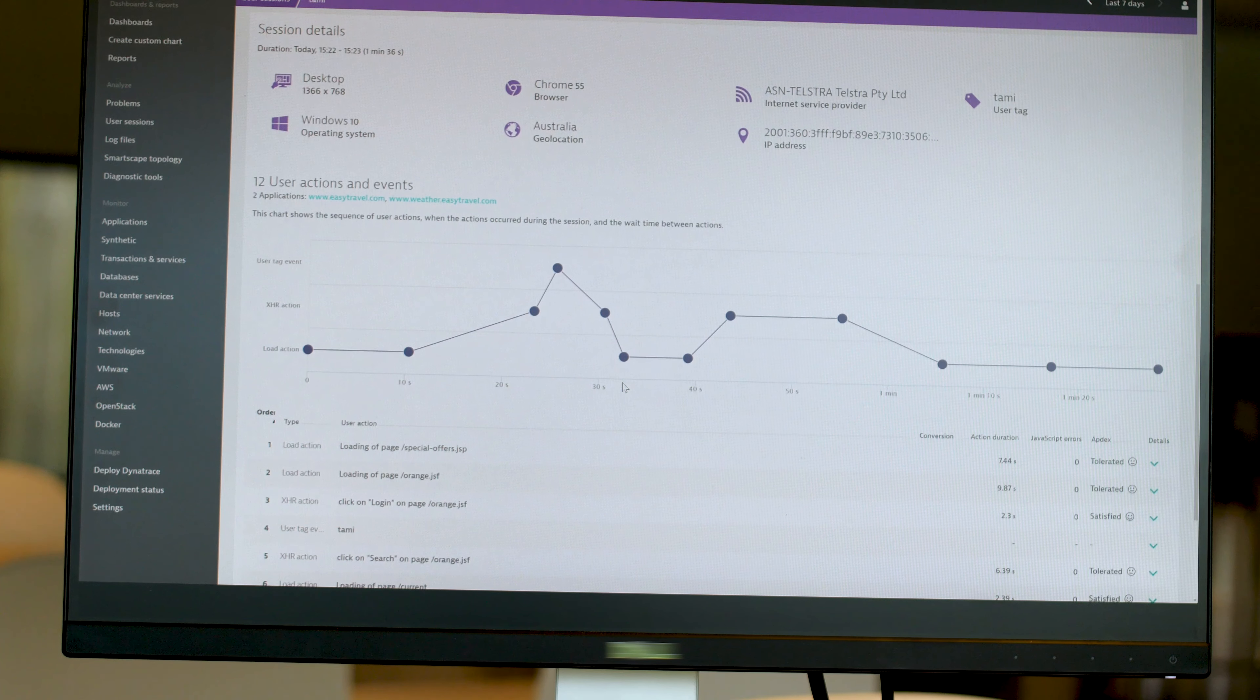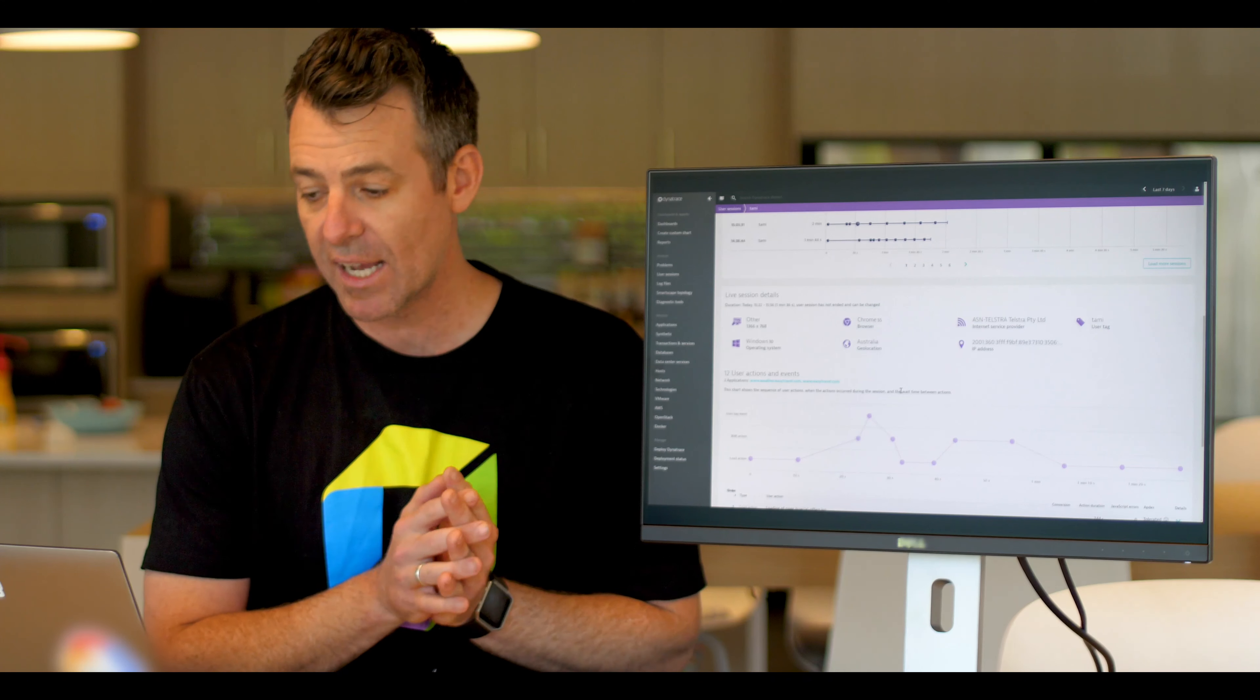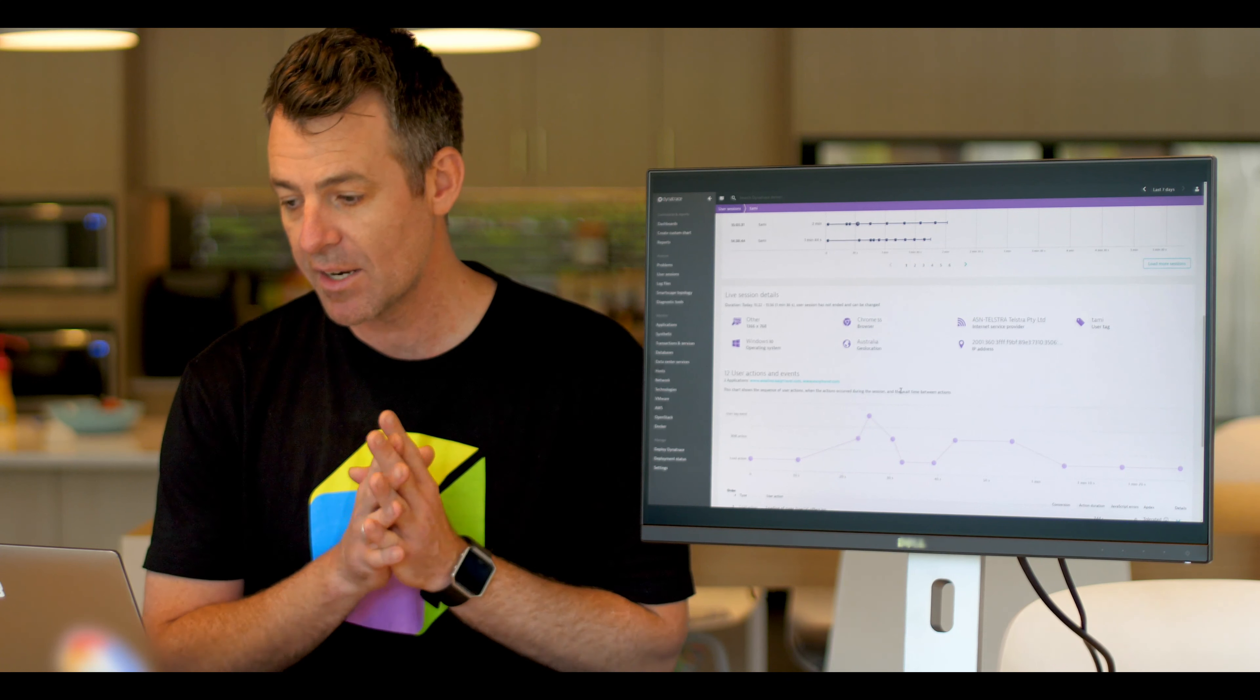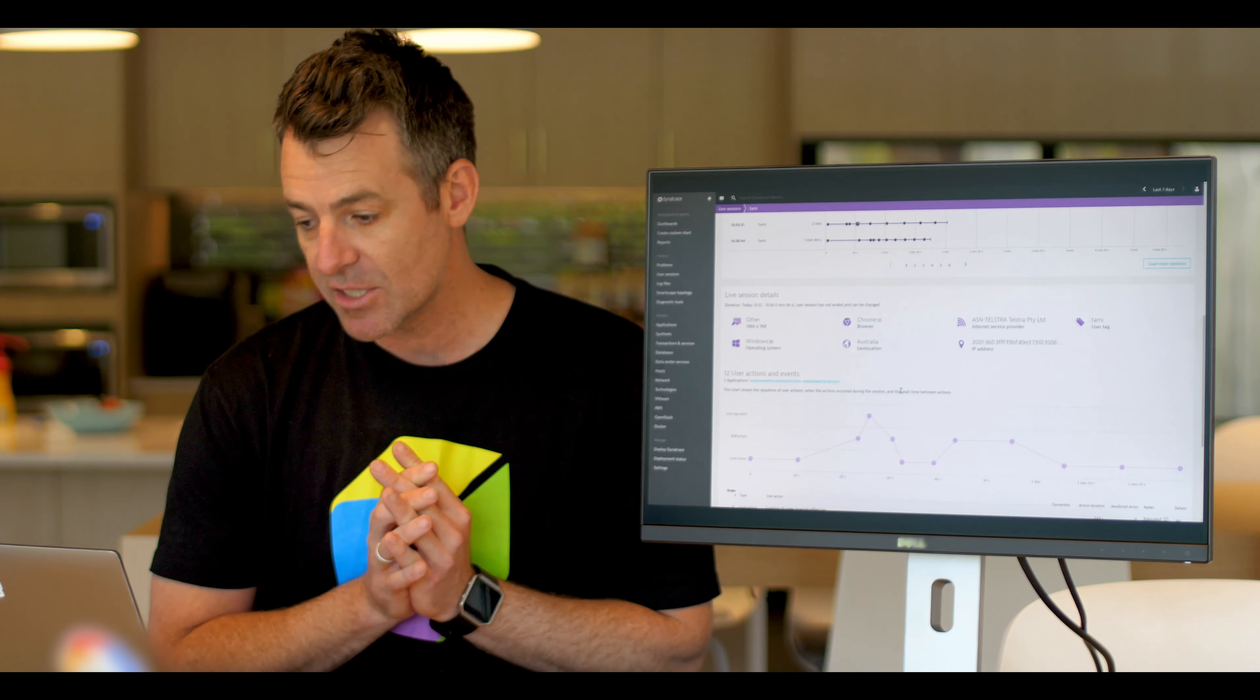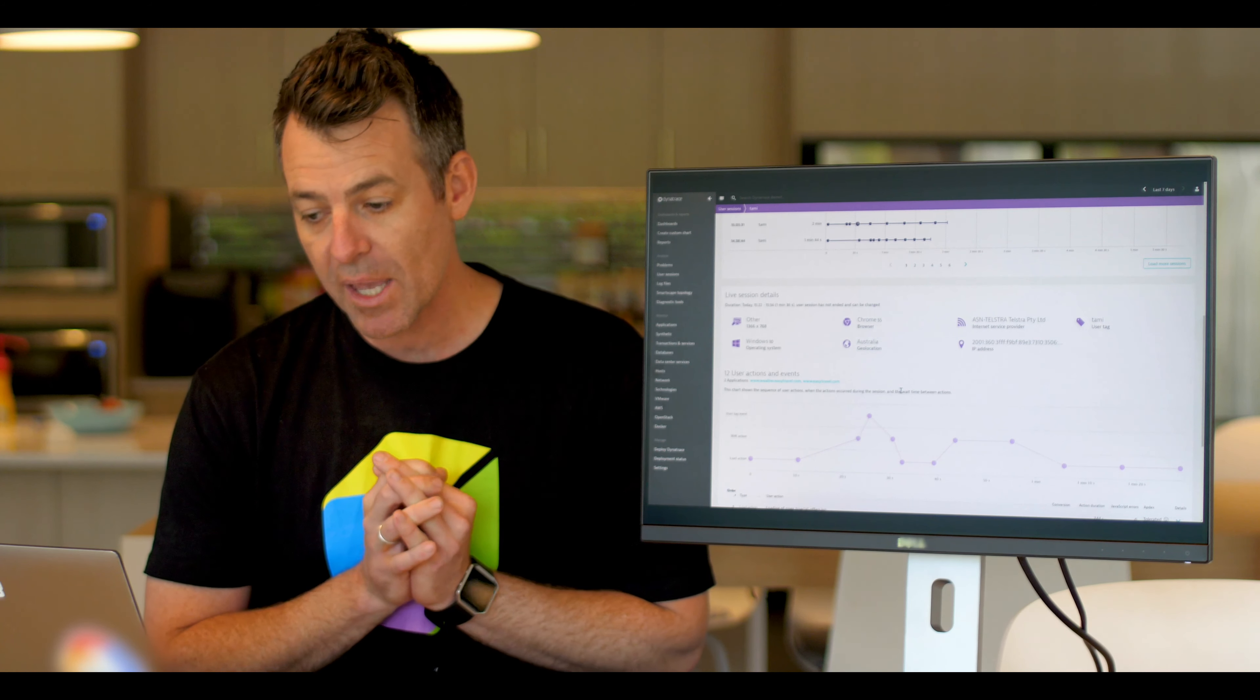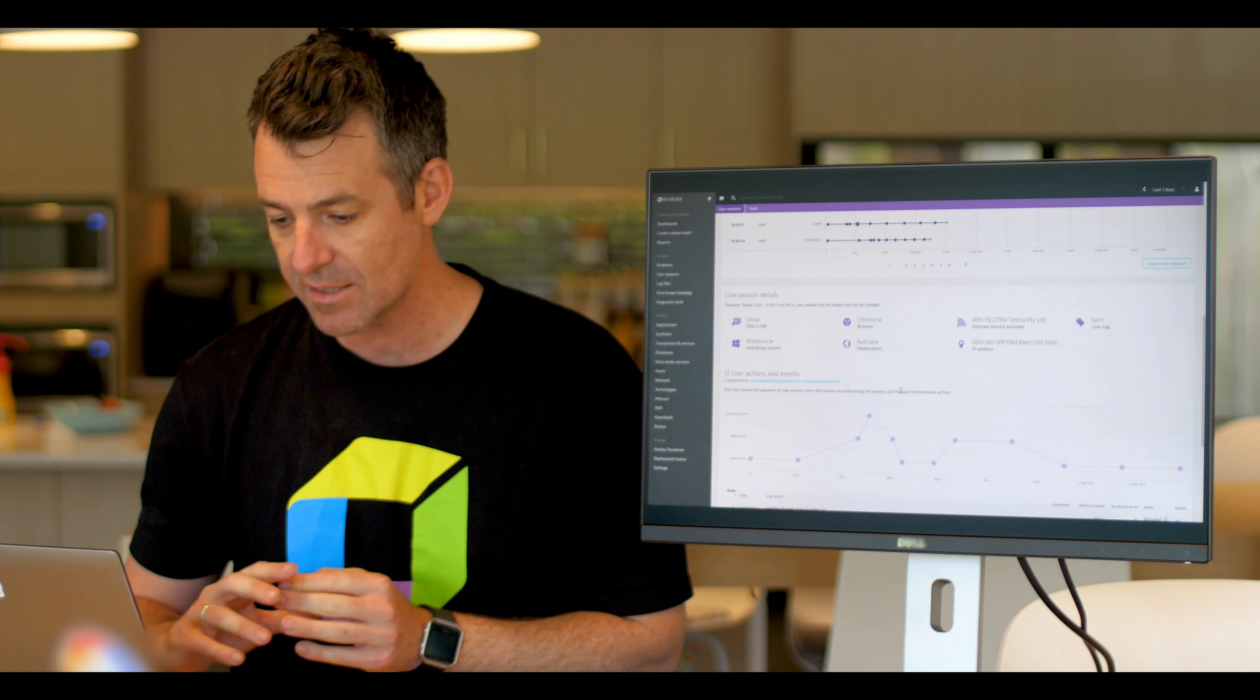I see all the experience that she's had, what browser she's come in at, the ISP that she's using, her IP address, the location, the operating system.